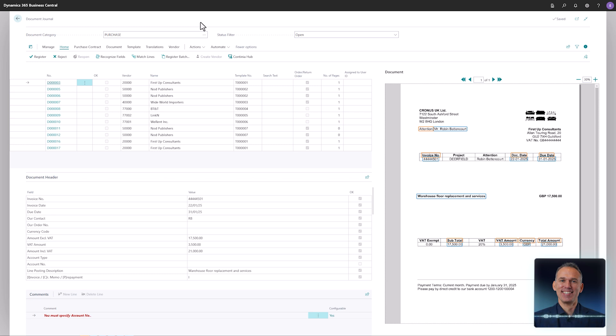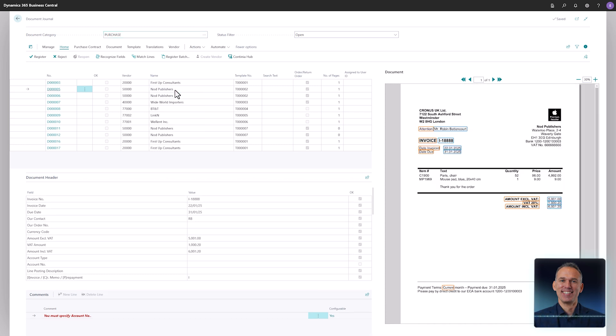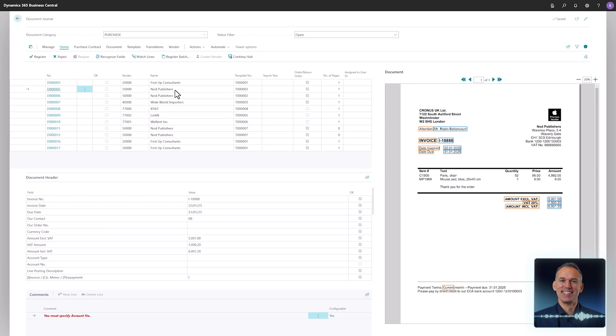Returning to the document journal, another invoice from Not Publishers awaits your attention. This time the recognition process is much faster as the template assigned to the vendor is already trained to recognize the required values, including all the invoice lines and accounts.